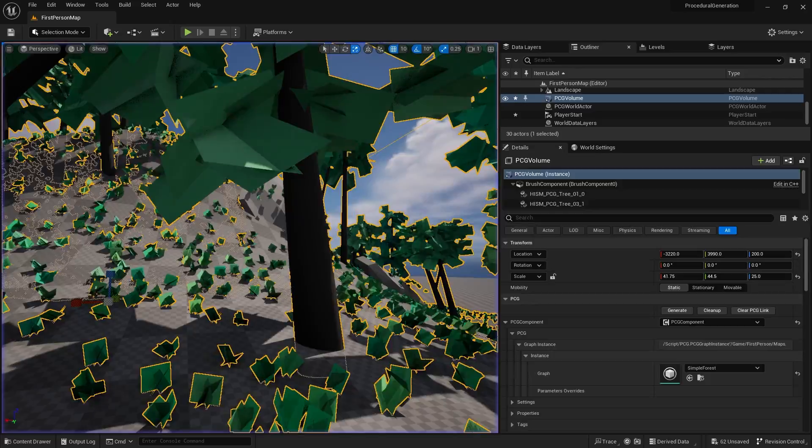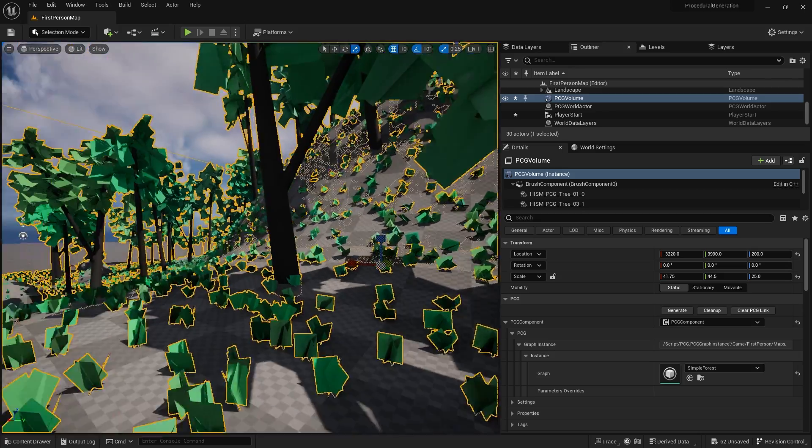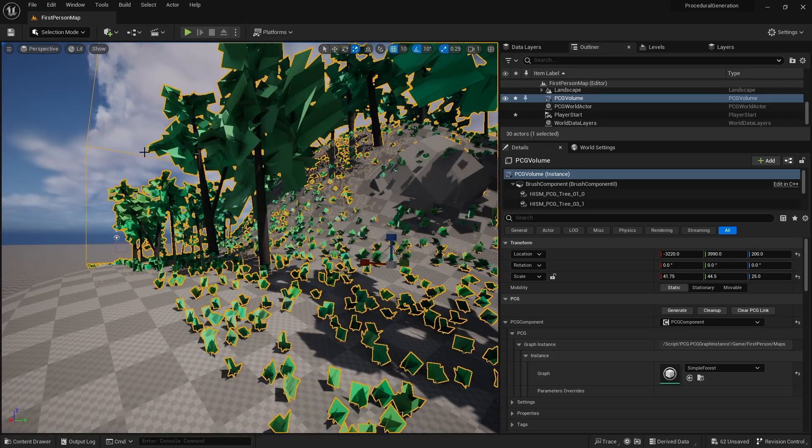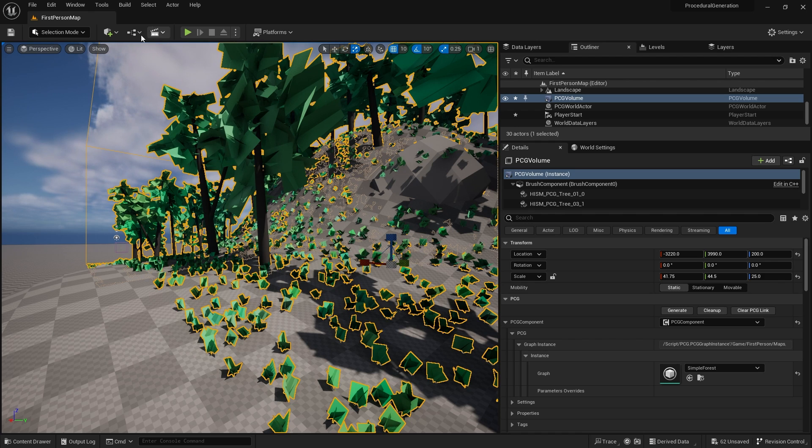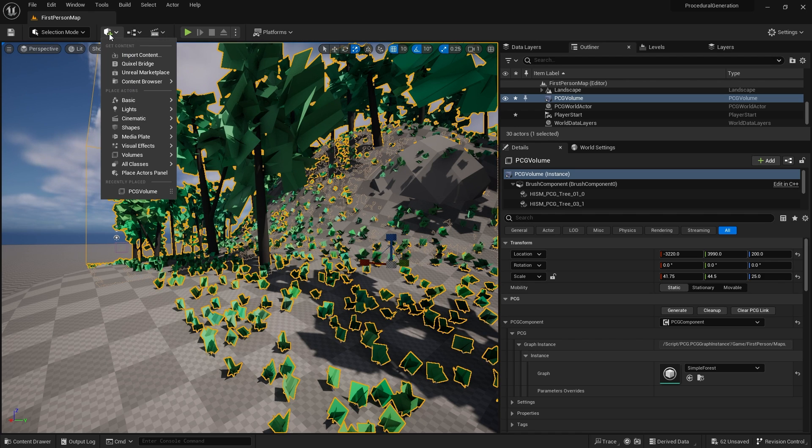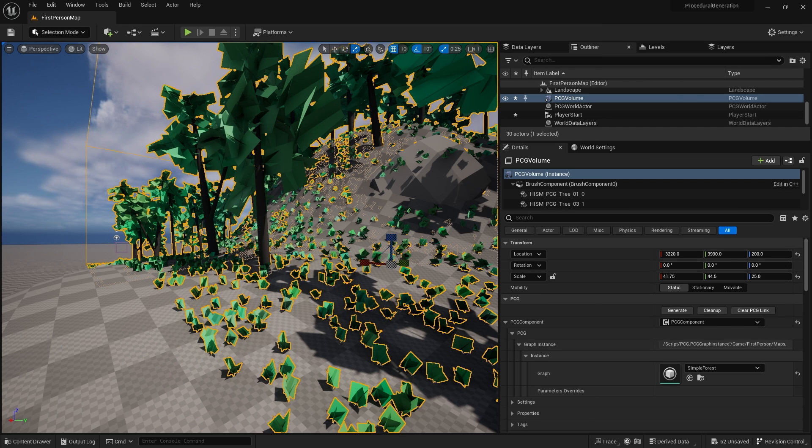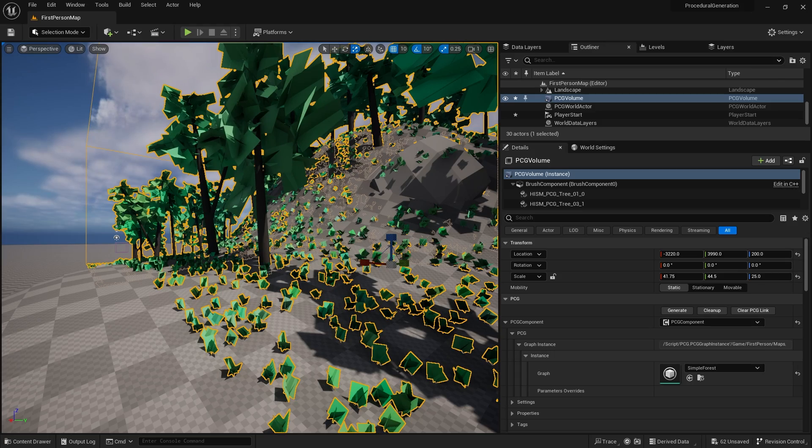Let's take a look at Quixel Bridge and bring some assets in. What I want you to do is probably pause the video and go to Quixel Bridge and grab any tree, grass, rock assets you want to use. I'm going to pause the recording right now so I can do that.